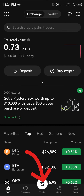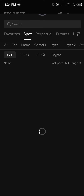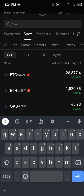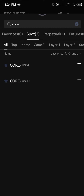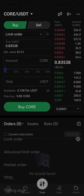Once you've clicked on this, you simply click on BTC/USDT dropdown and we're going to be searching for CORE. We're looking at CORE/USDT or CORE/USDC, so you simply click on CORE.